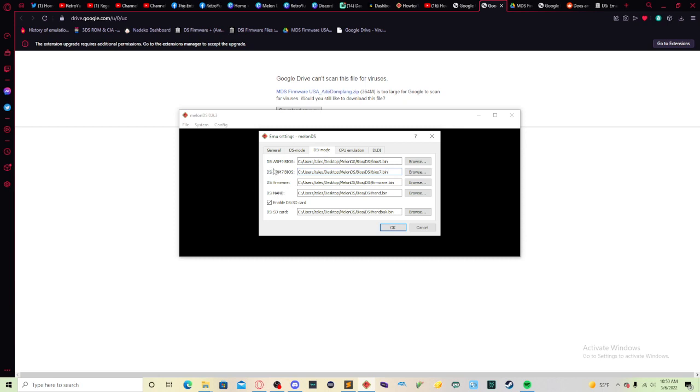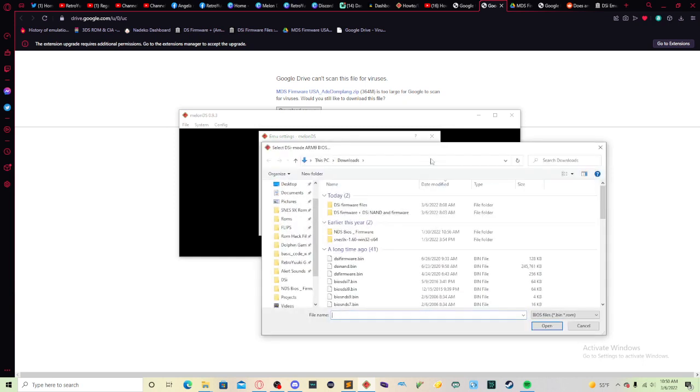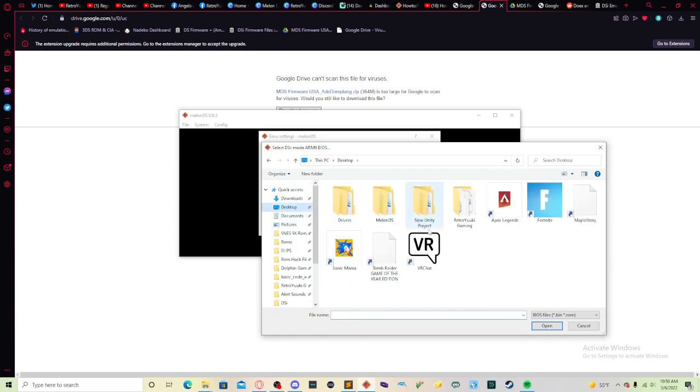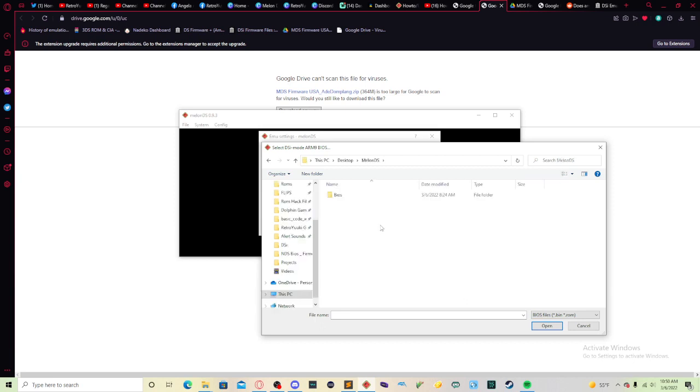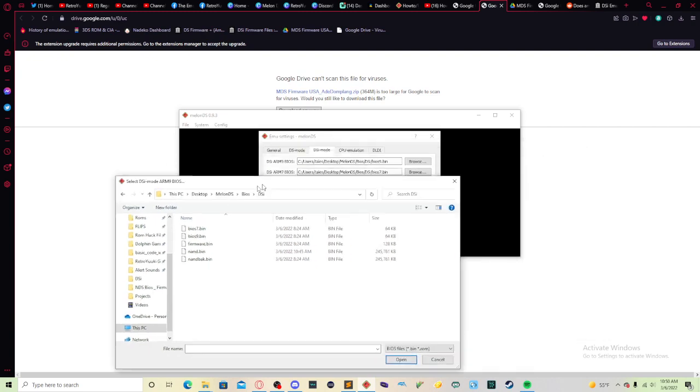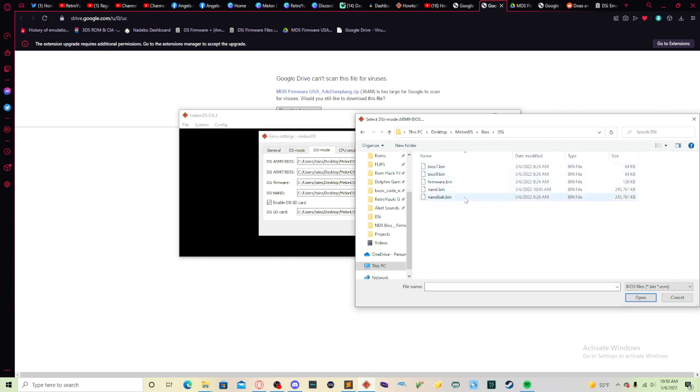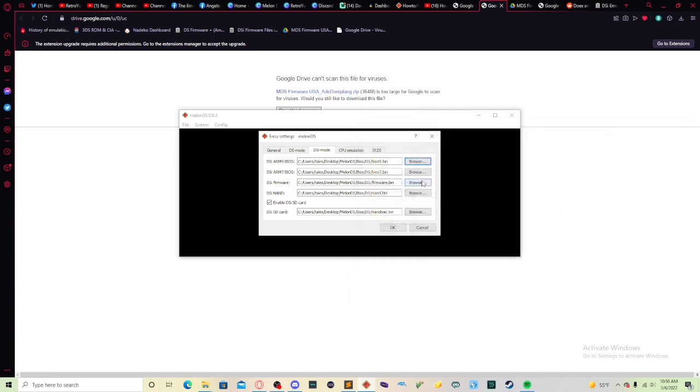You're looking for the DSi ARM 9, 7, firmware, and NAND. And if you have an SD card file there, that SD card is over there too. Once you get this, you go to browse for the 9. Go to that folder that I showed you a little bit ago. I put it on my desktop. Go to melon DS, Bios DSi, and we're looking for 9. So we're going to go to bios9.bin. All of these files are BIN. And there you go. And you do the same thing for the rest.